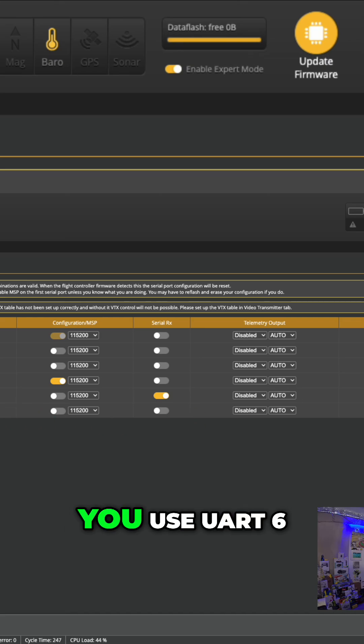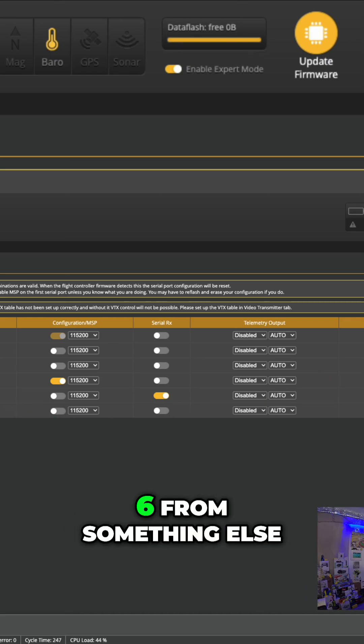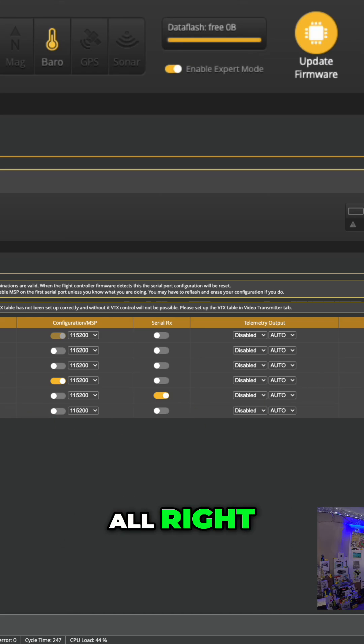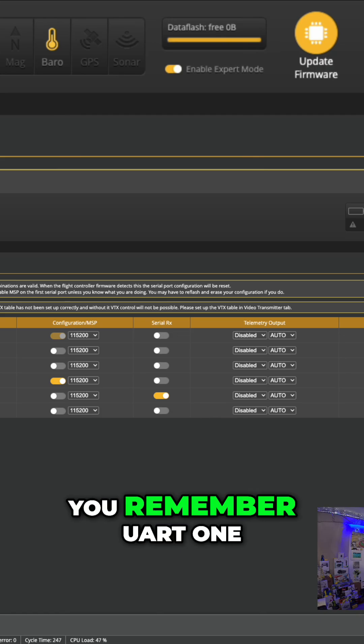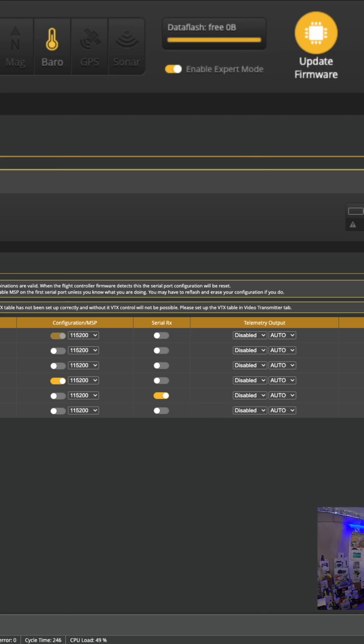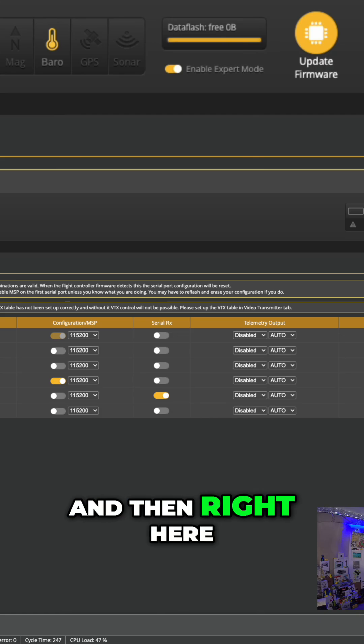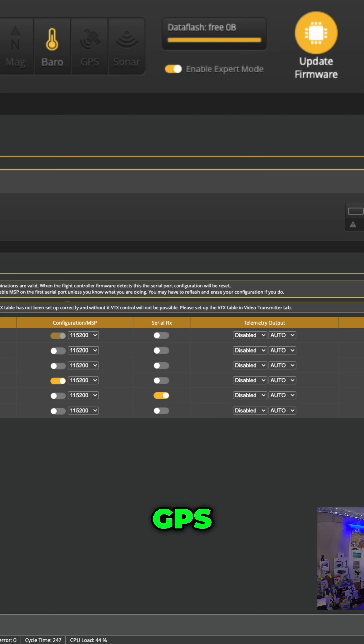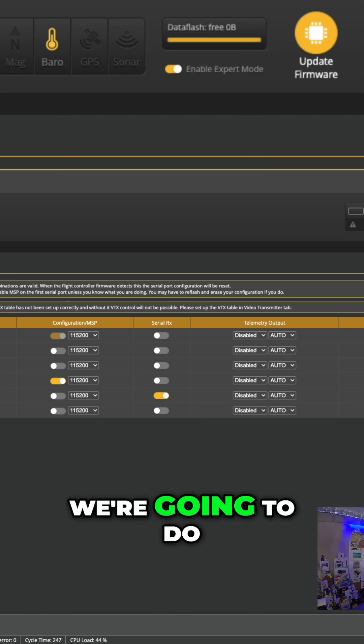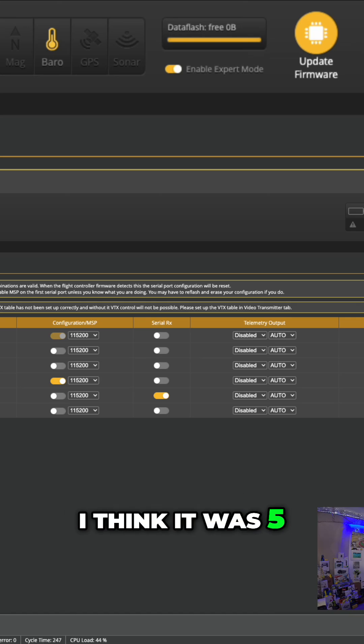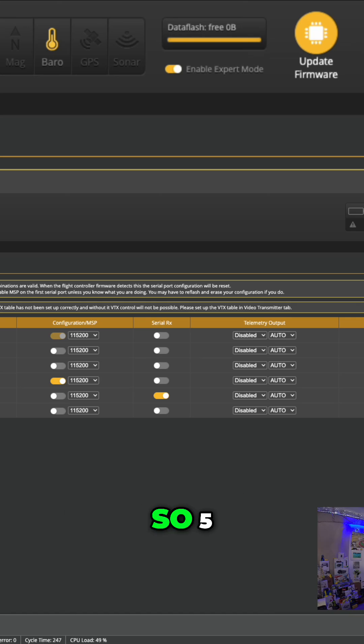And I believe if you used UART6, it would be T6 or something else. All right, so now we'll go, remember, UART1. And then right here, GPS. And we're not going to do auto. We're going to do, I think it was 576 something. So, oh yeah, 57600.